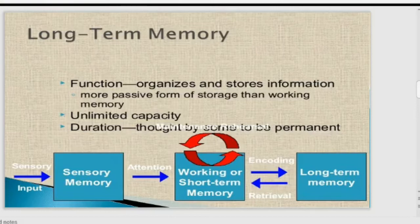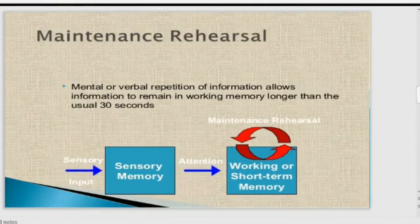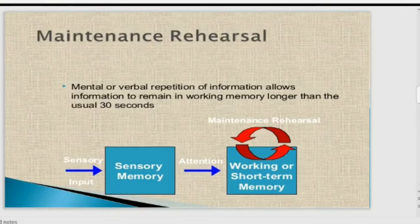Long-term memory organizes and stores information in a more passive form of storage than working memory, and it has unlimited capacity with permanent duration. Maintenance rehearsal is a mental or verbal repetition of information that allows information to remain in working memory longer than usual. Normally, information stays in working memory for about 30 seconds, but with rehearsal, it stays longer and moves to long-term memory.